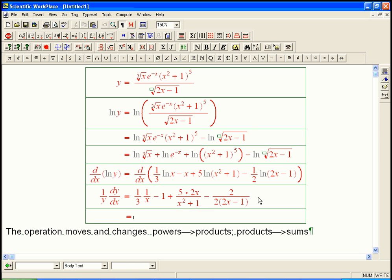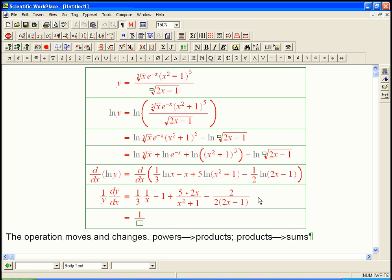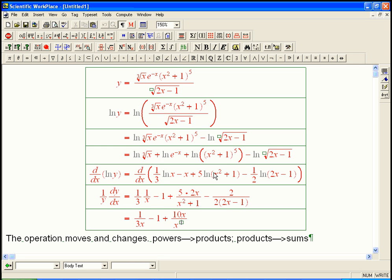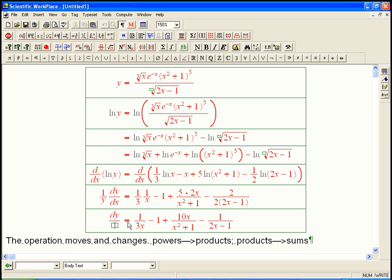We'll just clean that up. That's 1/(3x). The 2's cancel — that's kind of nice. So that's not dy/dx; that's (1/y)(dy/dx). So what is dy/dx? It's y times that whole expression.